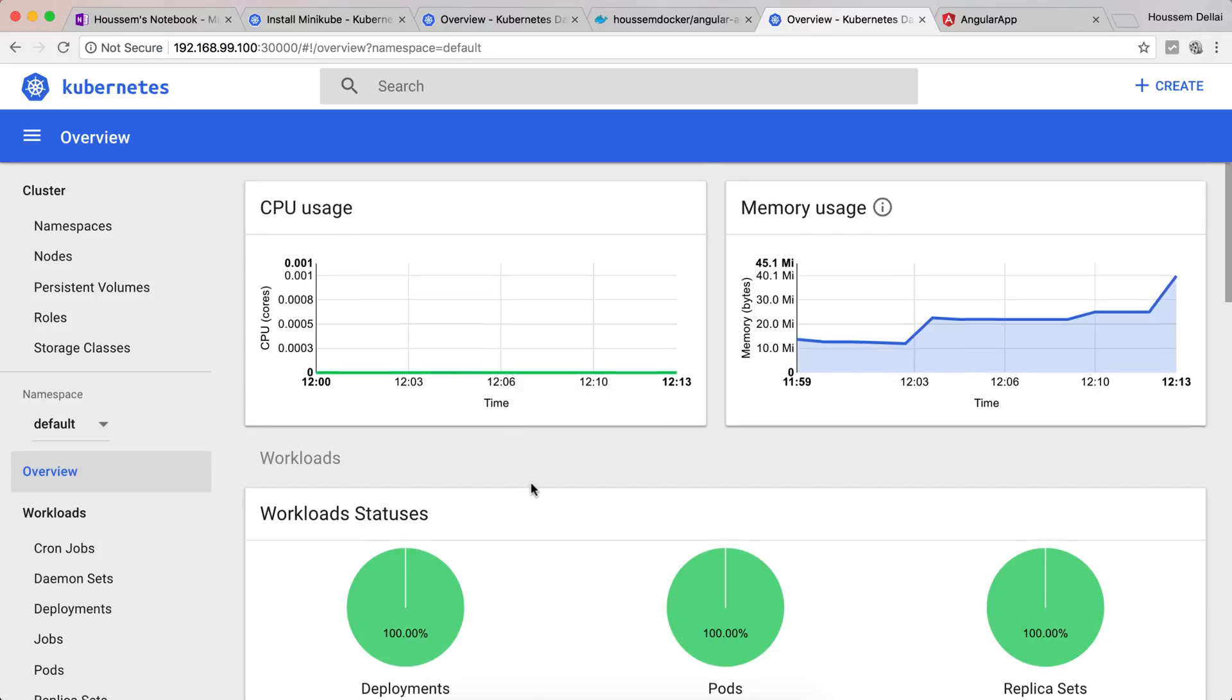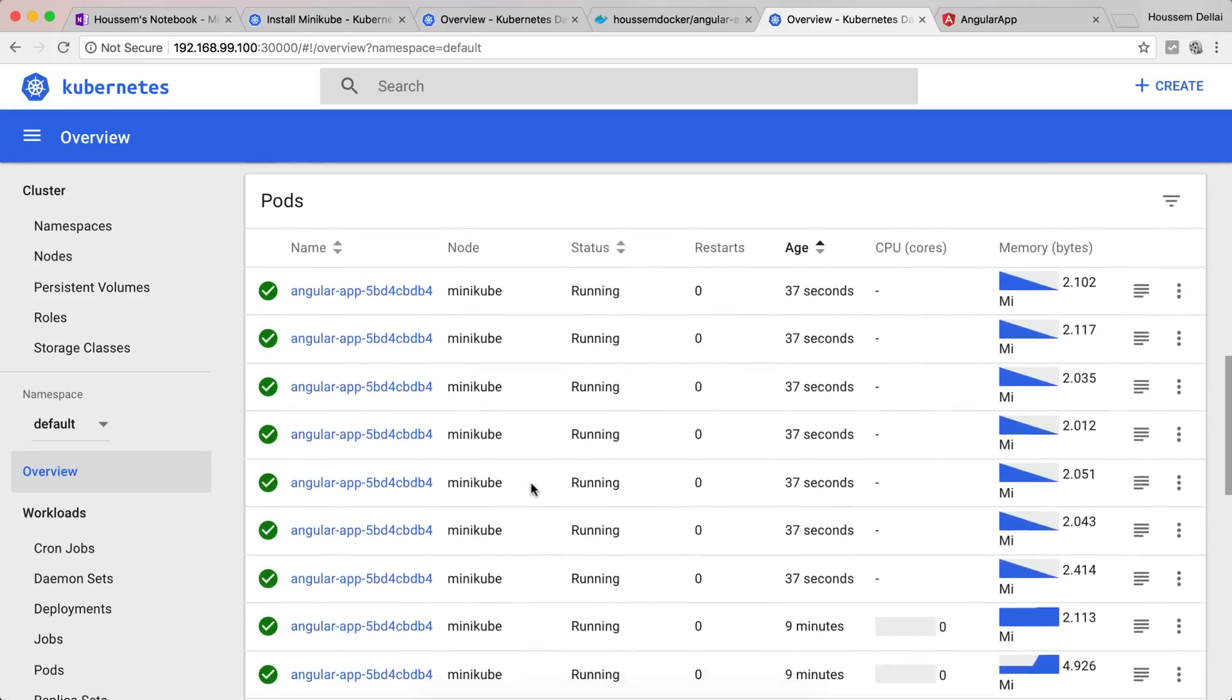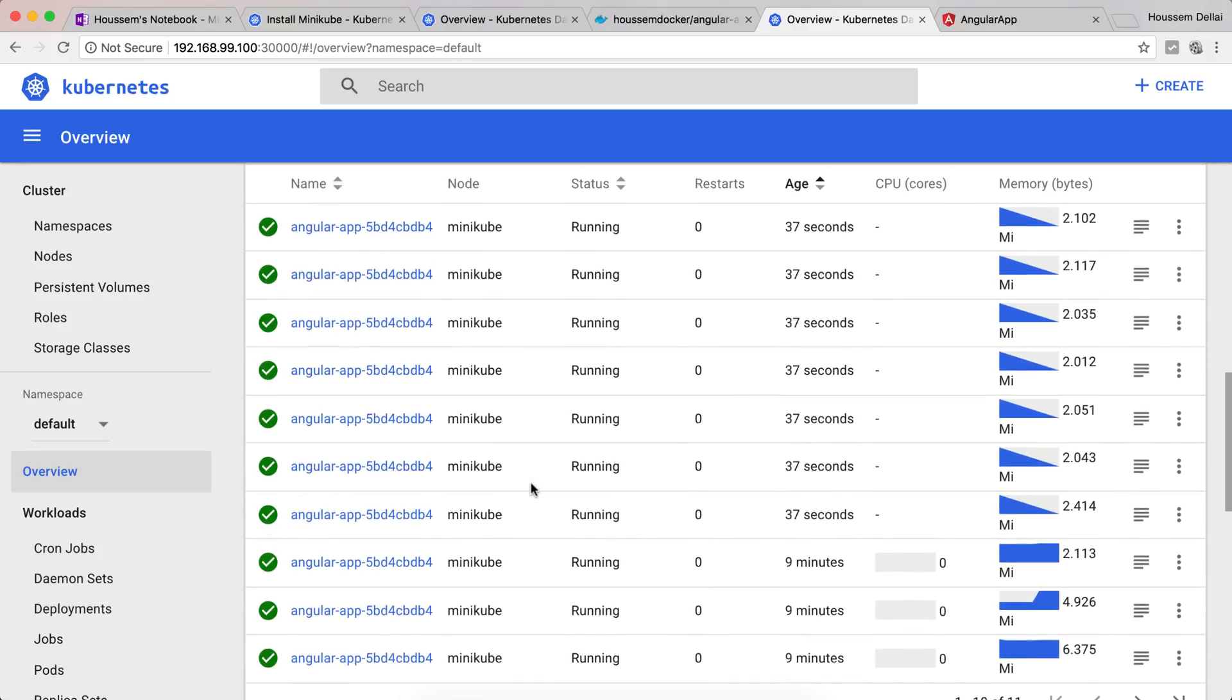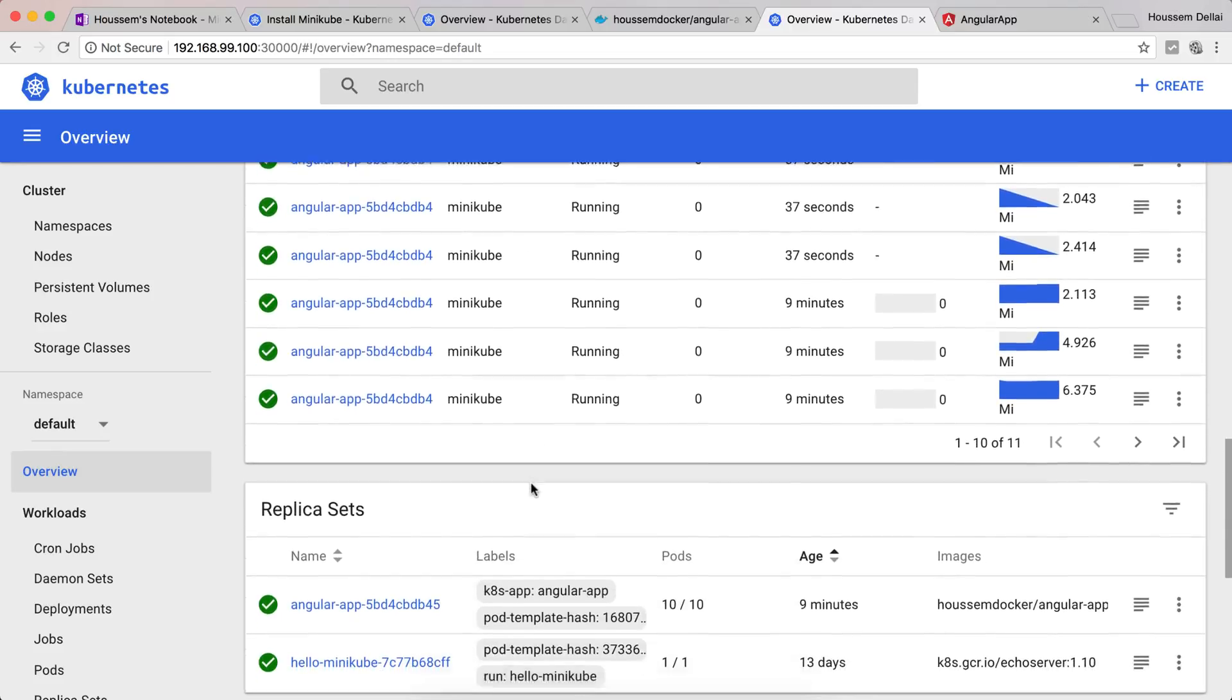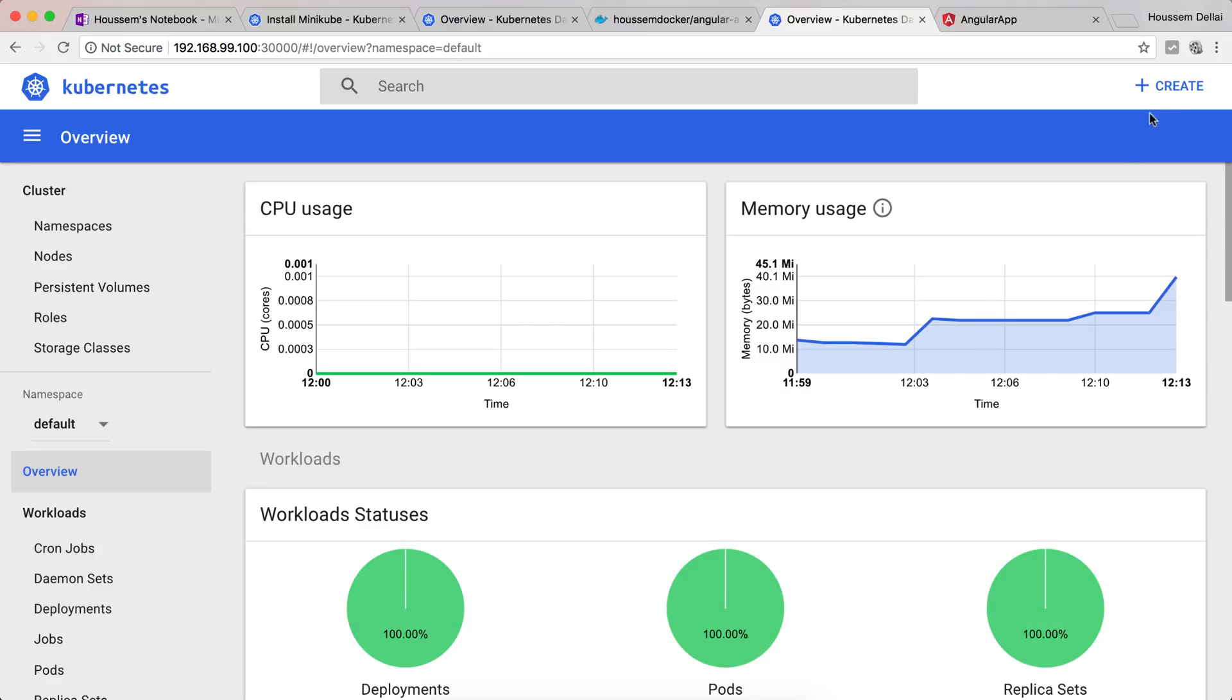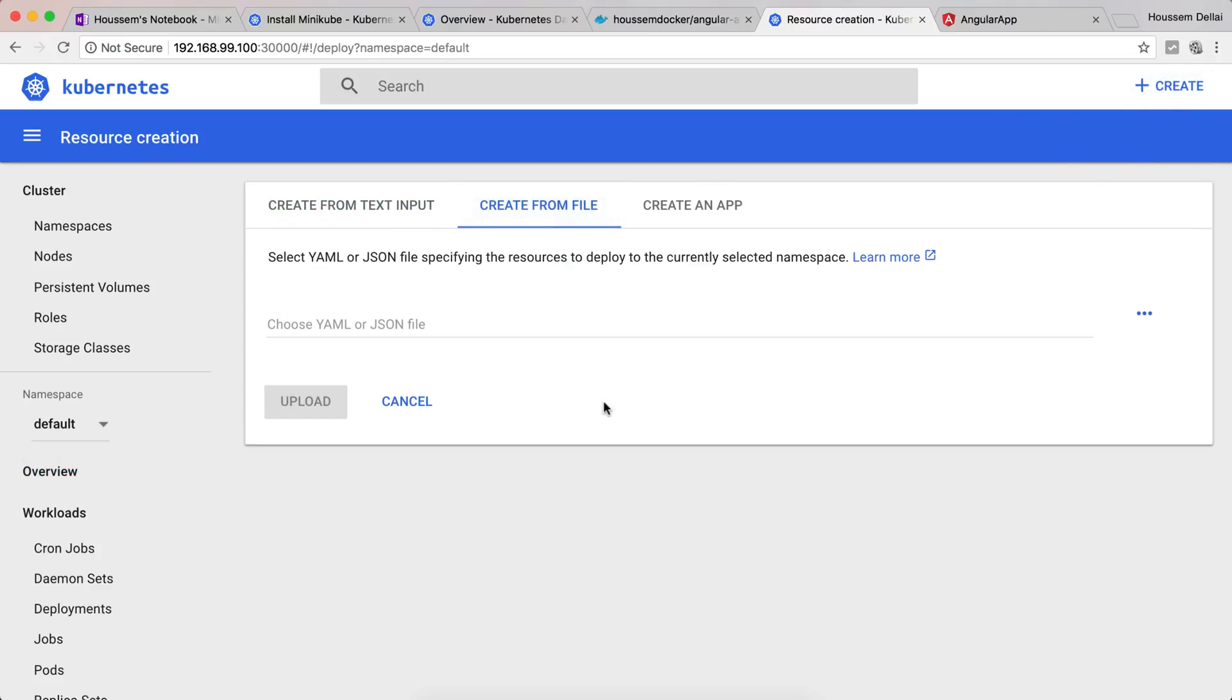That was created fast. So now if I go here you can see we have now 10 pods running our application. Join me in the next videos of this series to show you how we can create a deployment using YAML file. I hope you liked the video and thank you for watching.